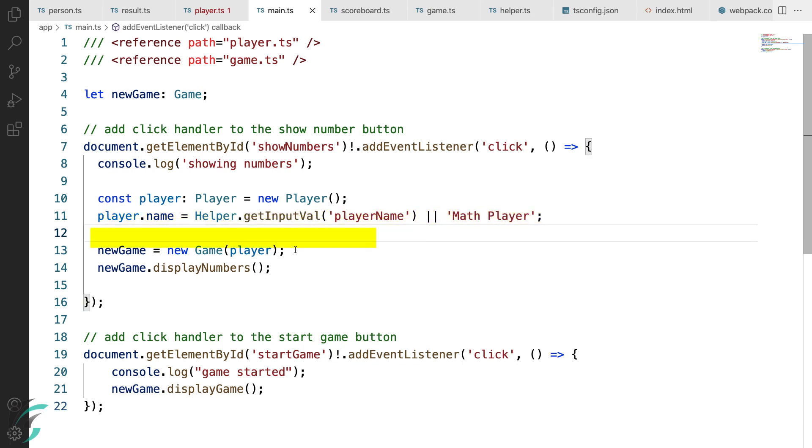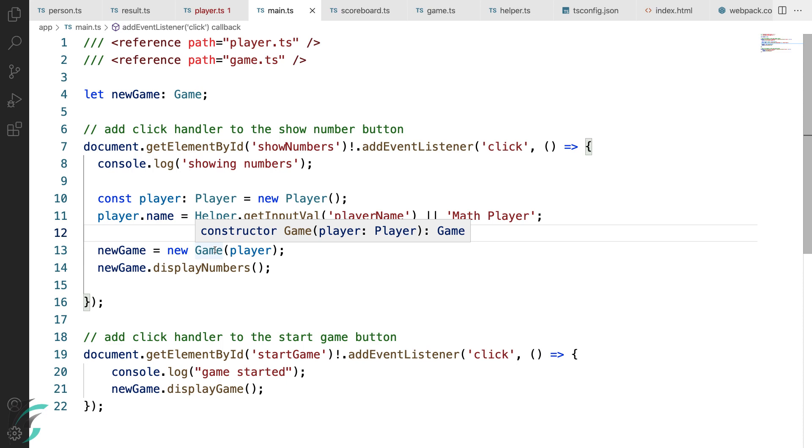After this, I'm passing this player to the game instance that I have created here. This will go to the constructor of the game class and after that, the display number function will be called.